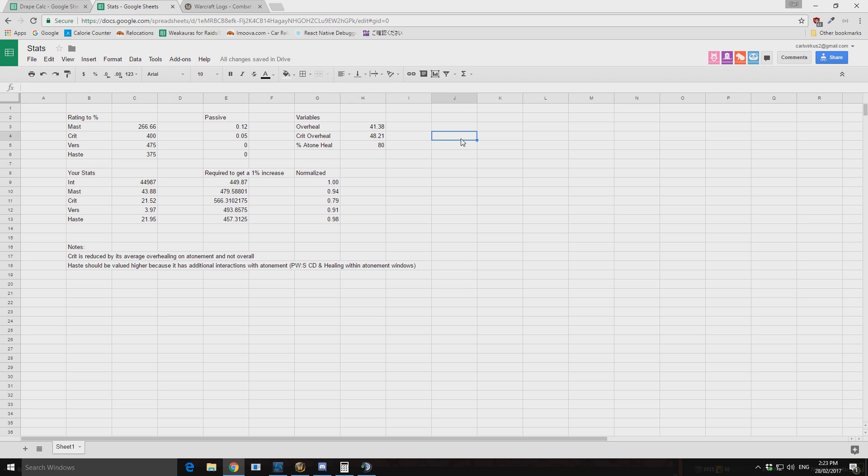Double the amount of healing has a much higher chance to overheal. Whereas if we say, instead of having that, if we had 20% crit and we put that into say 18% mastery or 18% versatility, we would then have 18% increase overall healing on the Light's Wrath regardless of whether it crit or not. And that has a far lesser chance to then overheal.